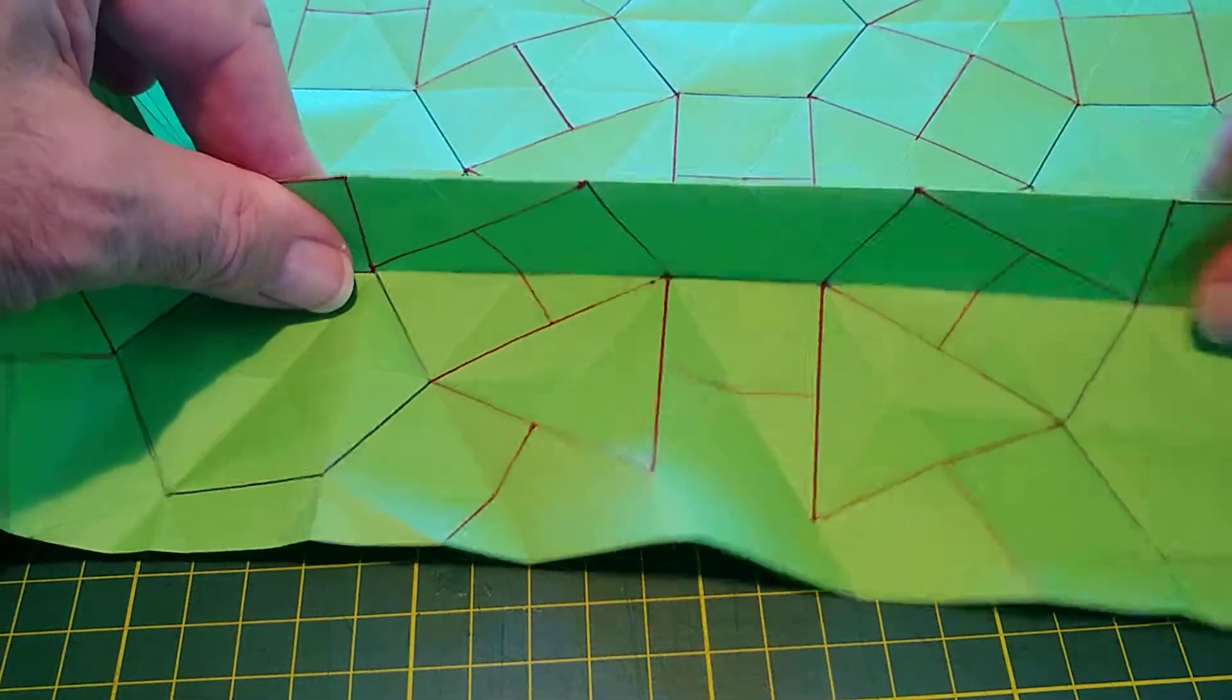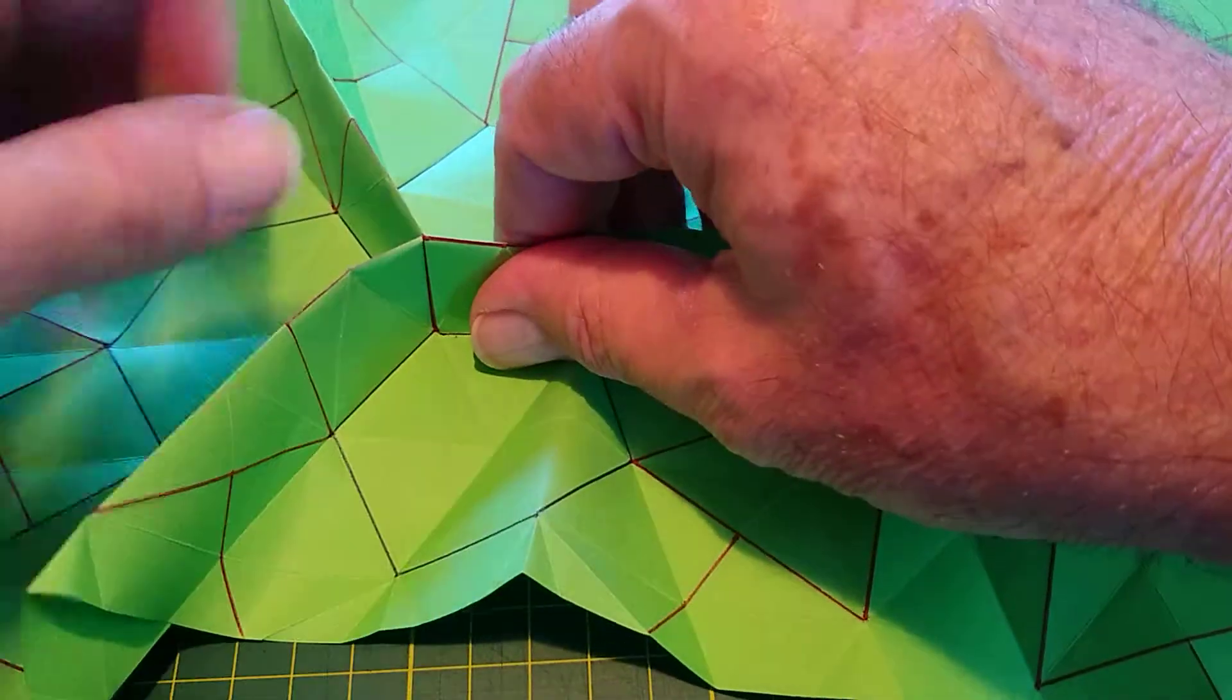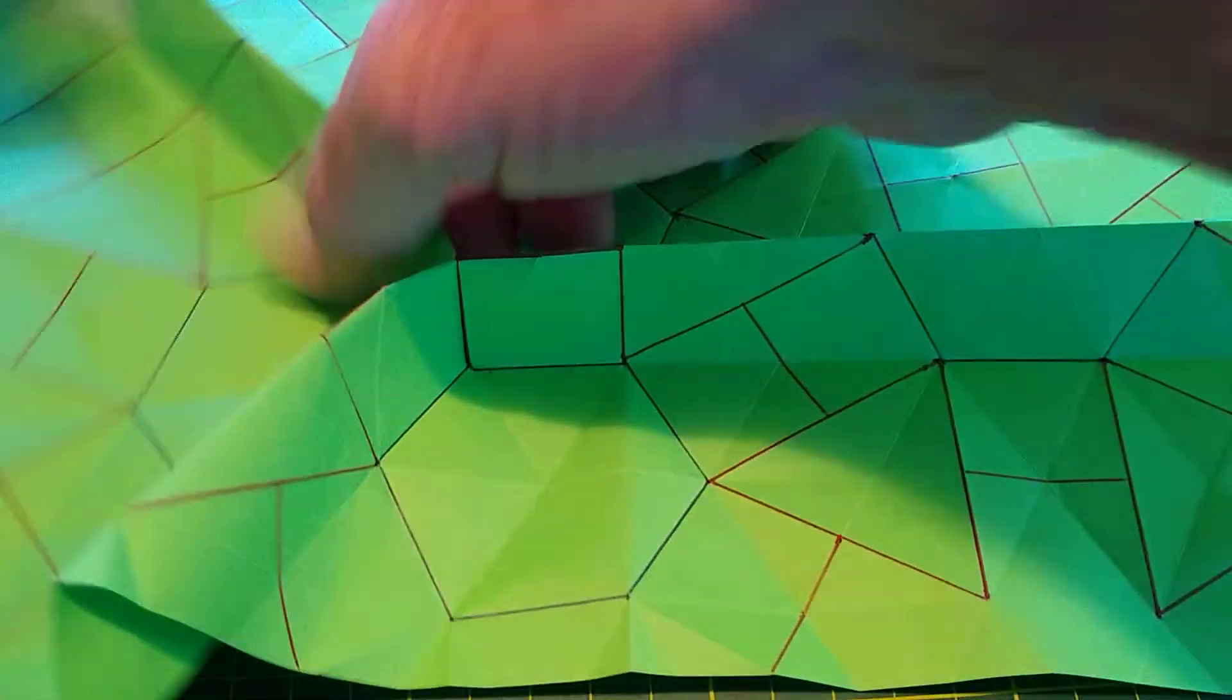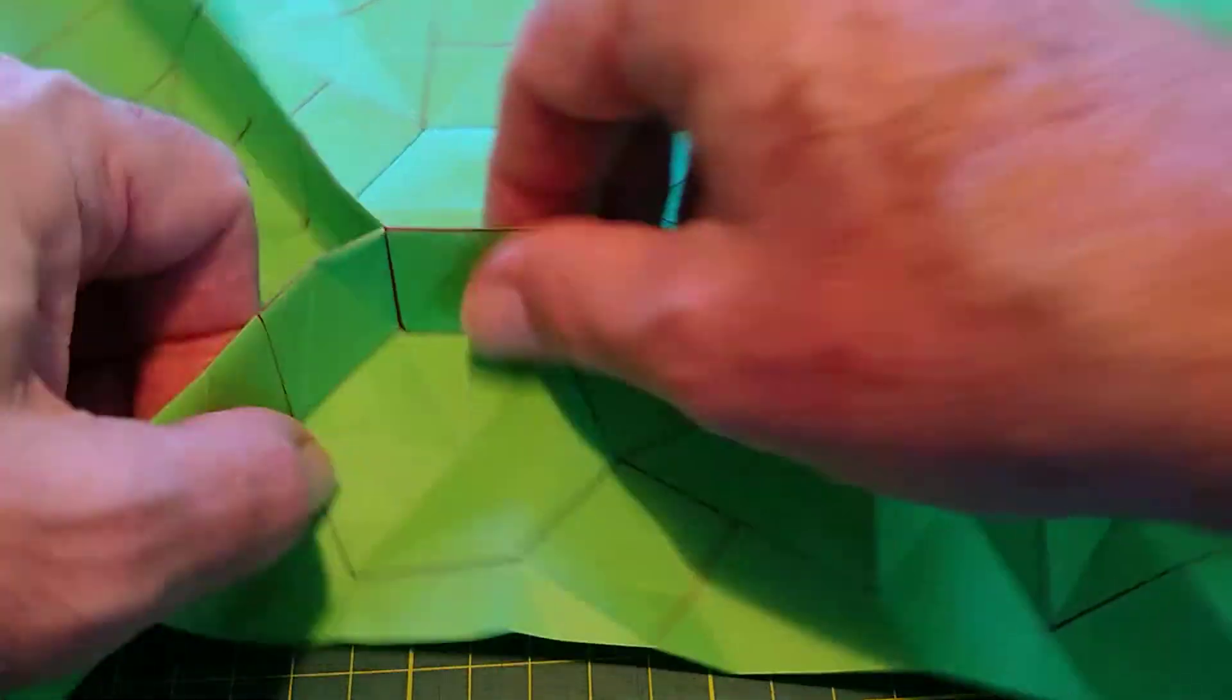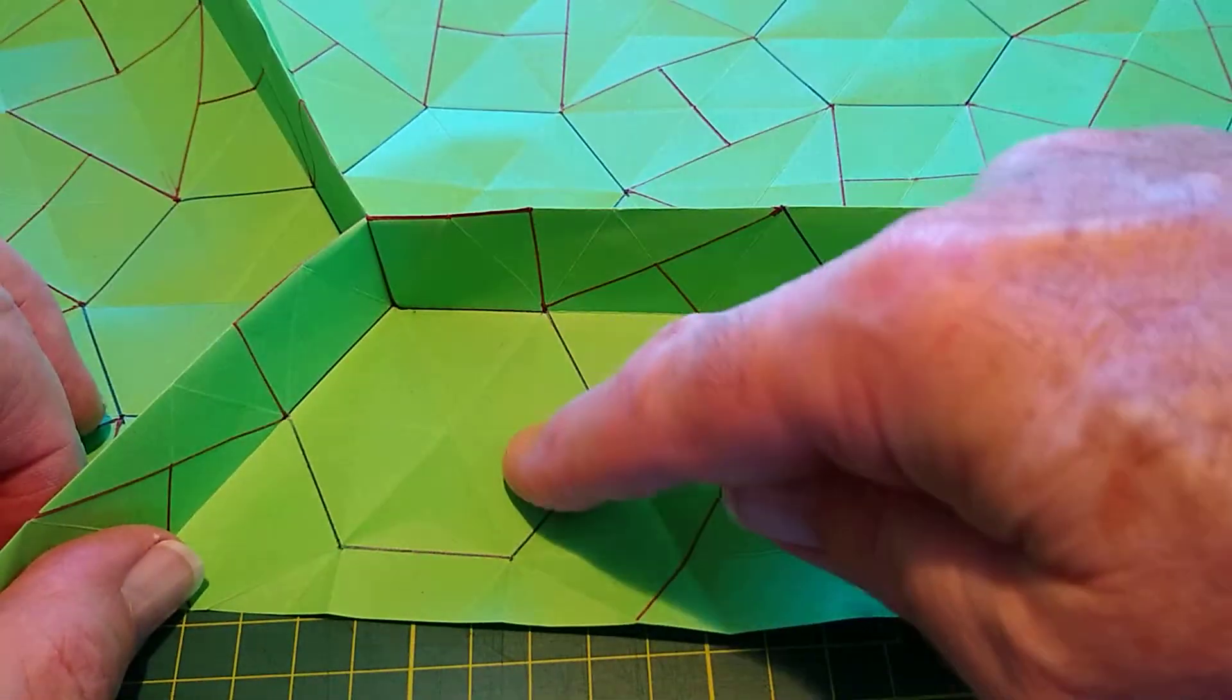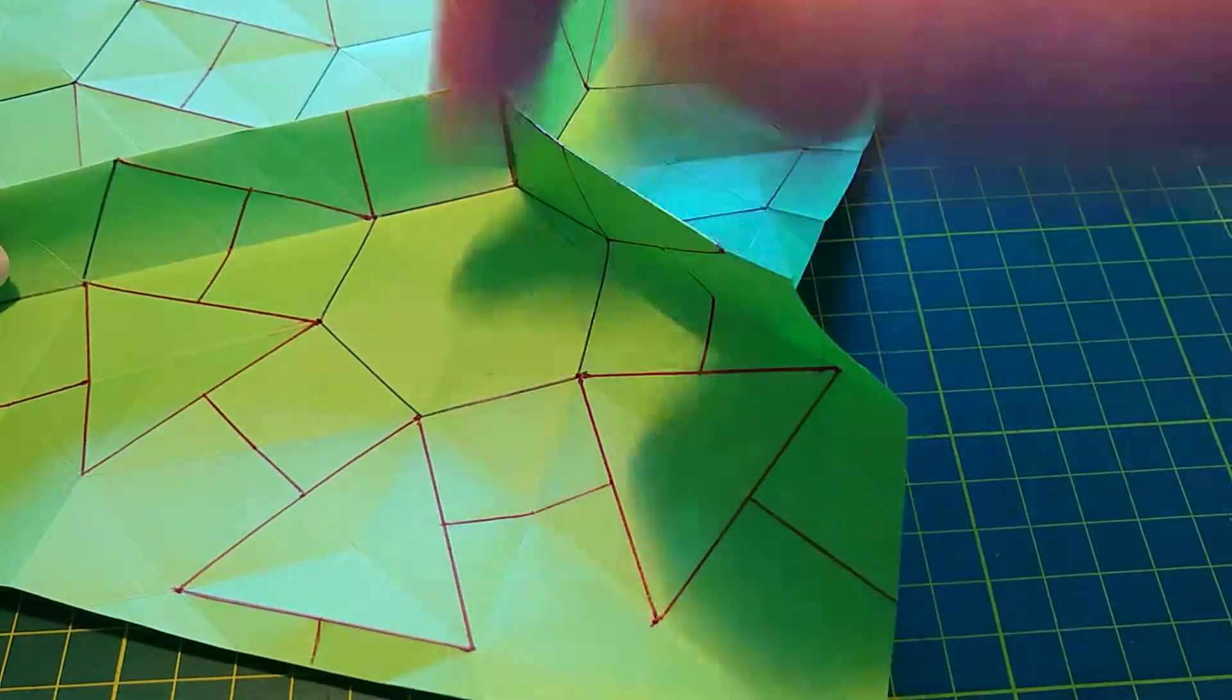And those lines then will spread out and form the rest of the grid. The first one's the trickiest. Now you know exactly where all of the others have got to be. We've got the beginnings of a hexagonal base. Three of them, in fact.